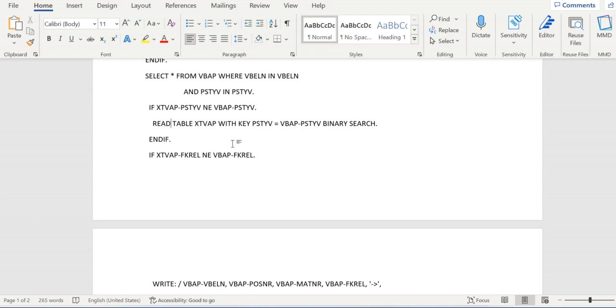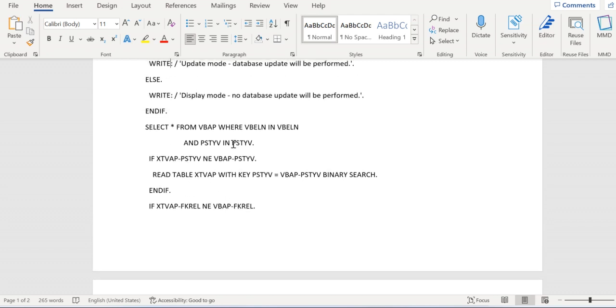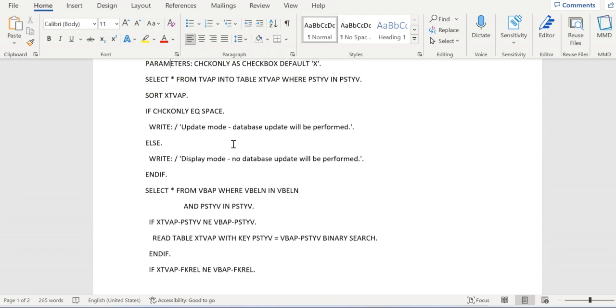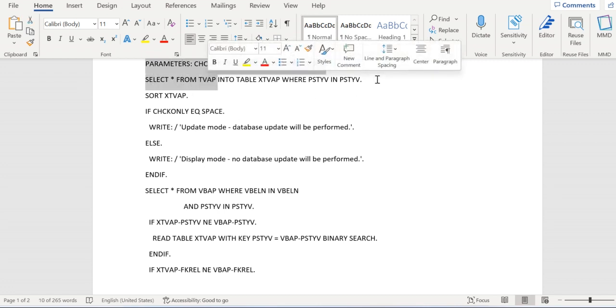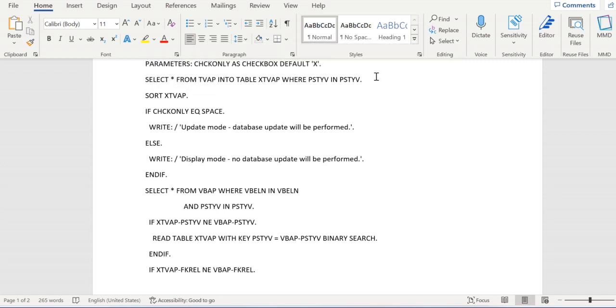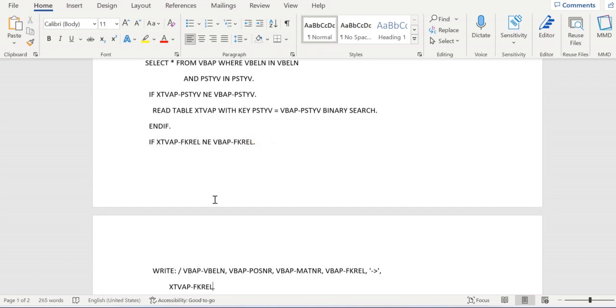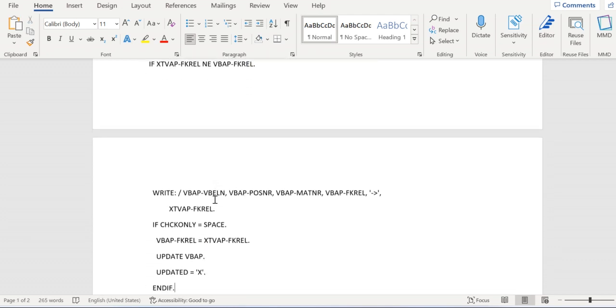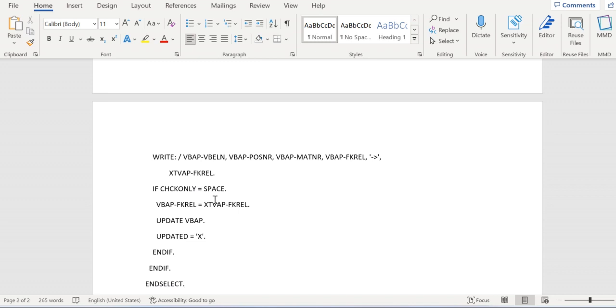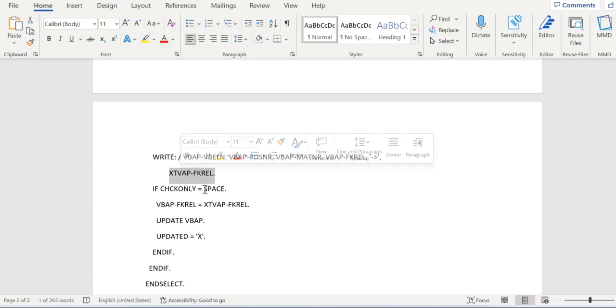If it is not equal, then we are reading again the X_TVAP table where we have retrieved all the item category based on the default one. Now we are verifying whether billing relevance is not equal. If it is not equal, then we are printing to the screen: order number, item number, material number, and billing relevance. This is VBAP billing relevance and this is updated X_TVAP billing relevance.